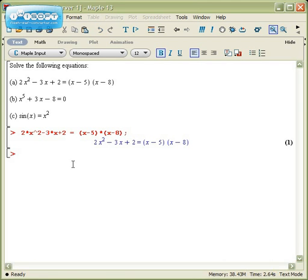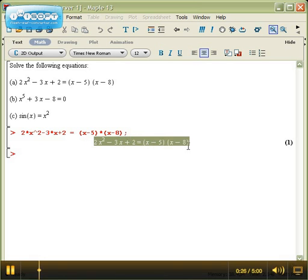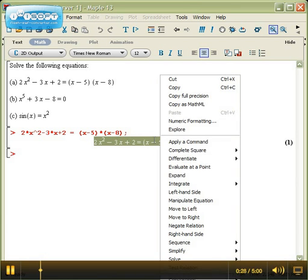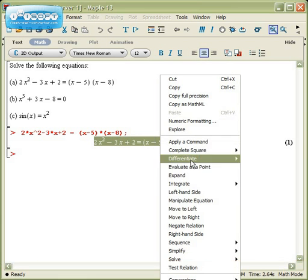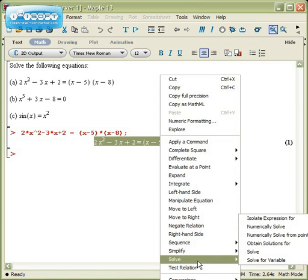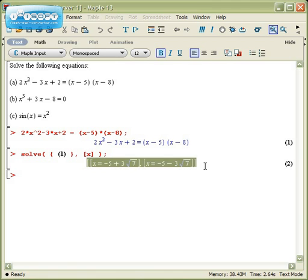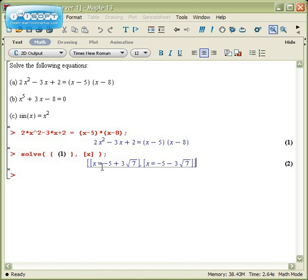Once you've got an equation entered, you can select its output, right-click on it, and you'll get a context menu that will almost always have solve on it. The basic idea is to go to solve, solve for the variable x, and voila, I get that the only two solutions to this equation are x = -5 + 3√7 and x = -5 - 3√7.